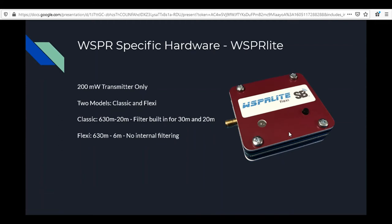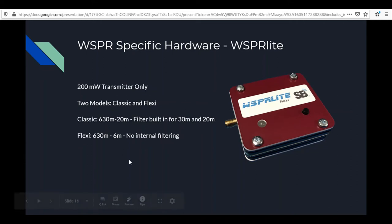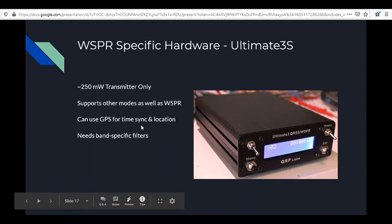Let's talk about some WSPR-specific hardware. First is the WSPR-lite — a 200 milliwatt transmitter. That doesn't sound like a lot, but with WSPR a few milliwatts can get you to the other side of the world. There are two models: the Classic, which goes up to 20 meters with filtering built in for 30 and 20 meters, and the Flexi, which has no built-in filtering but covers all the way up to 6 meters. Any bands outside the built-in filtering require an external filter to prevent harmonics splattering across the band.